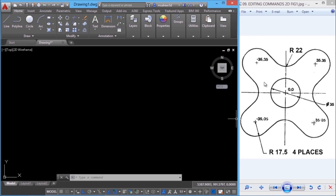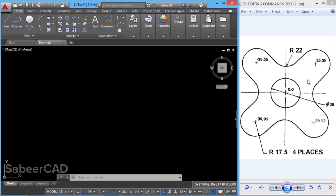Let's create this figure using the drawing and editing commands we have already learnt. When you look at this figure, you can see that it's made up of 5 circles. The center point and radius of each circle is given. This circle is kept in the first quadrant, this one in the second, third and the fourth quadrants — hence, each circle is kept in each quadrant.